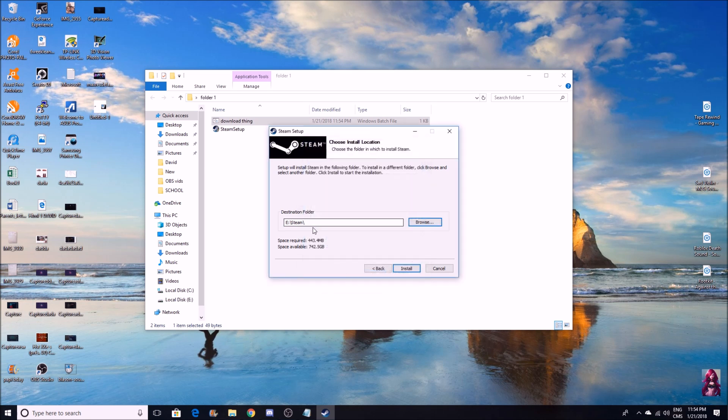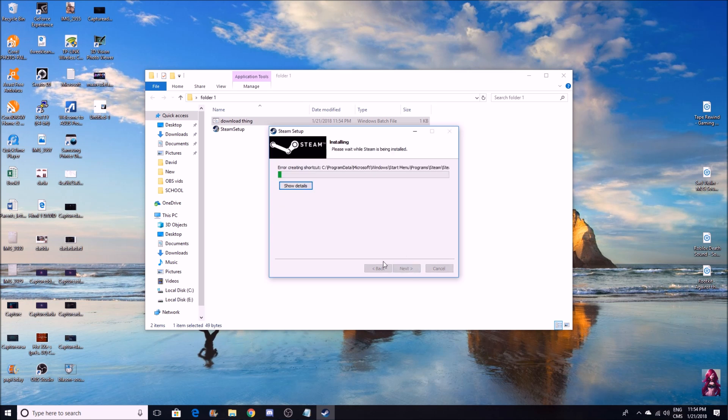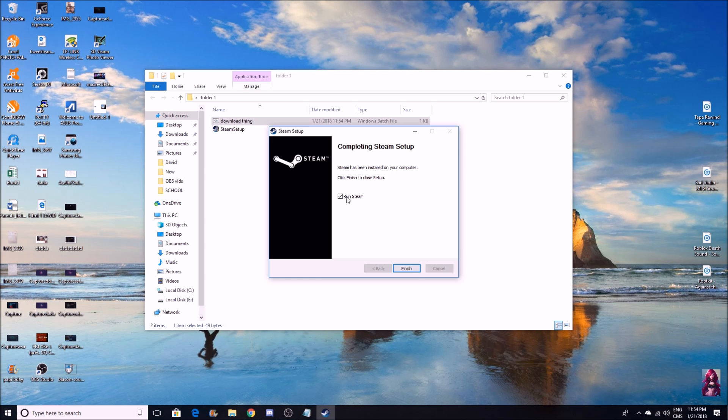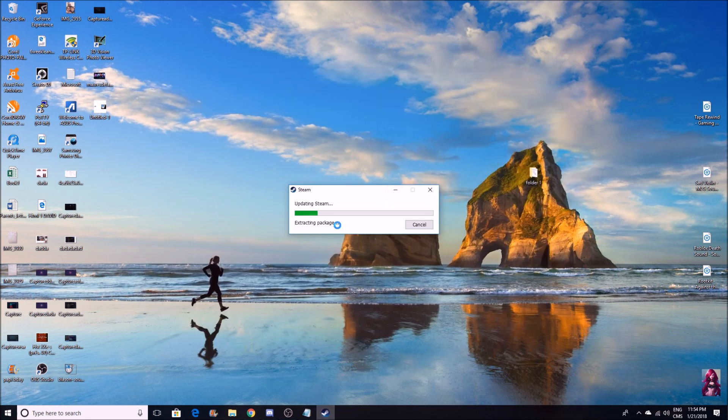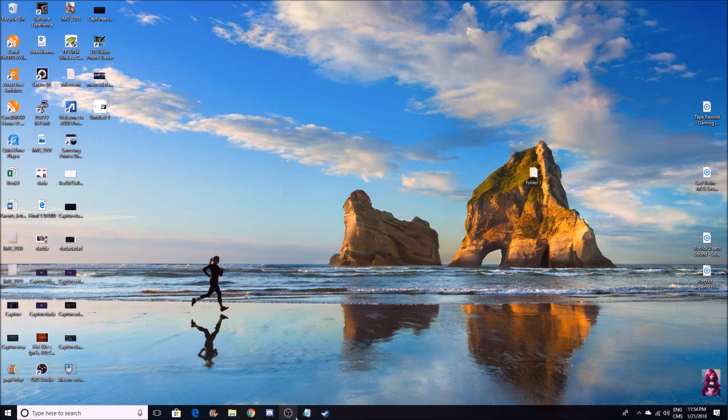If you want to browse, I just made a Steam folder. Make sure that your Steam folder is empty because otherwise it won't download. You want to run Steam when it's done - I'm not going to do that. It's going to update Steam and then you'll be able to open it.